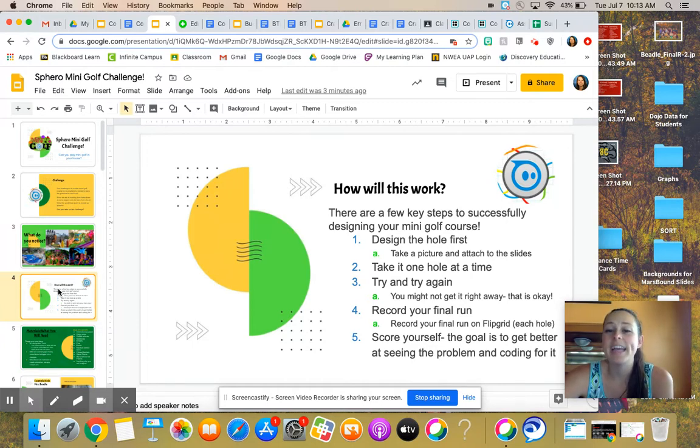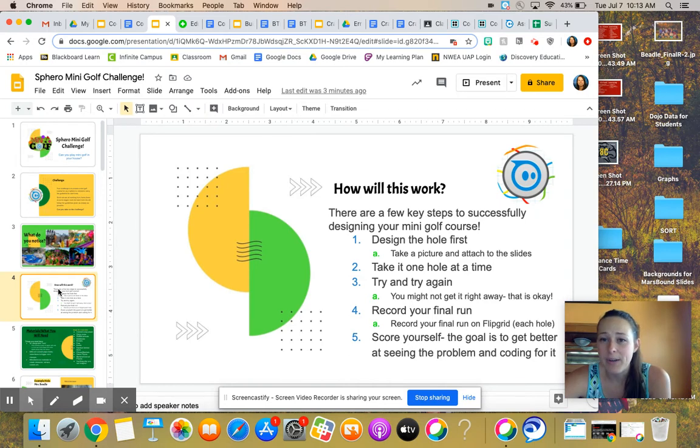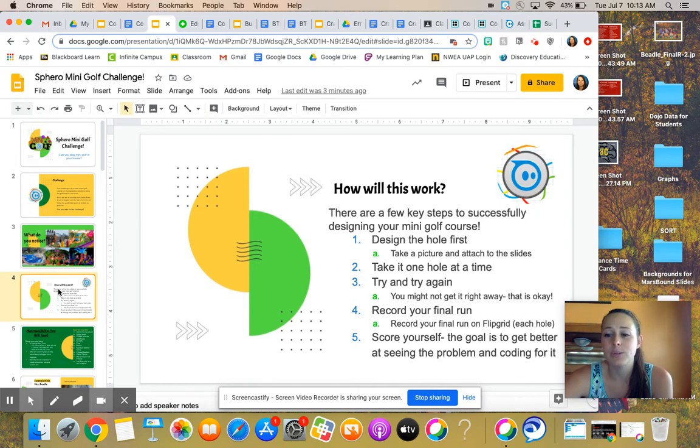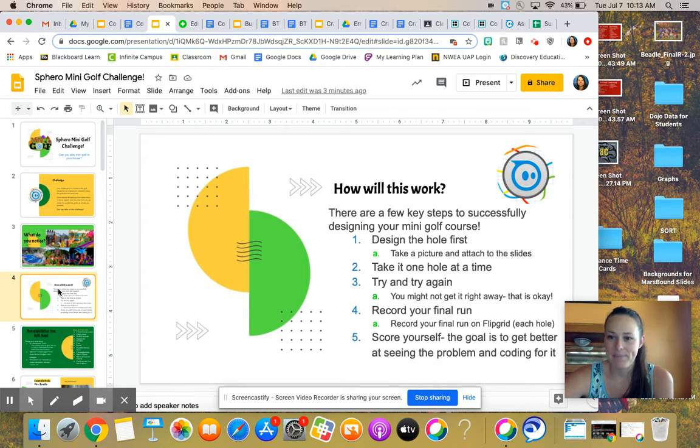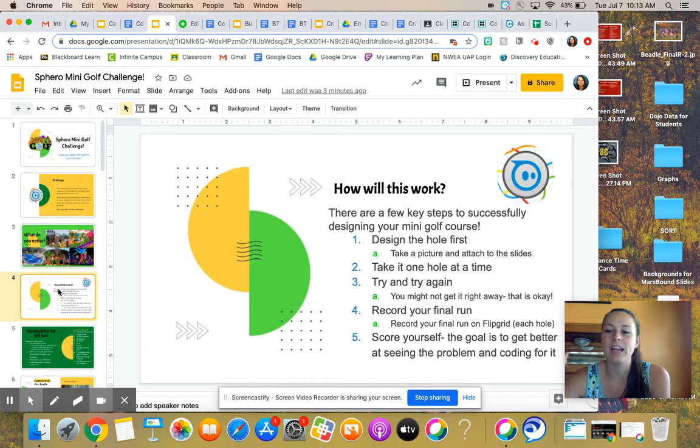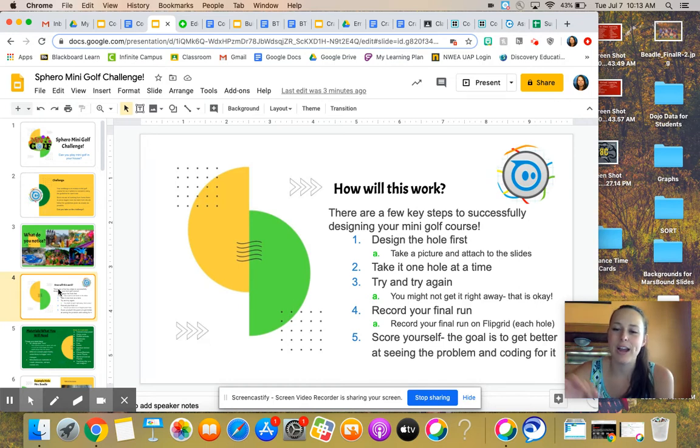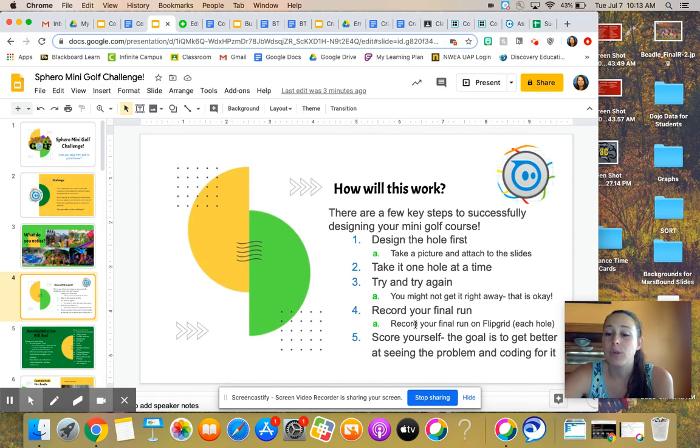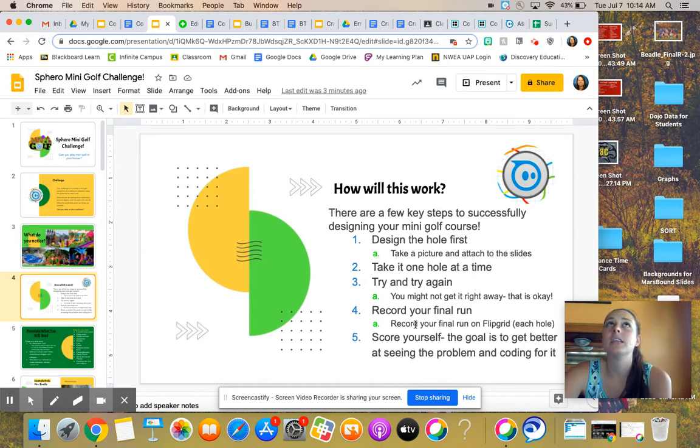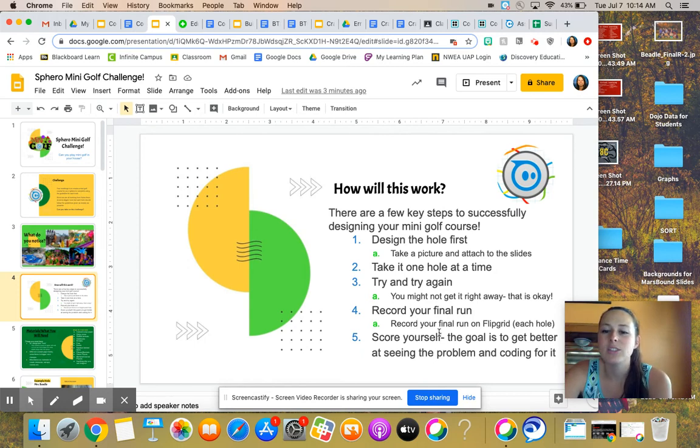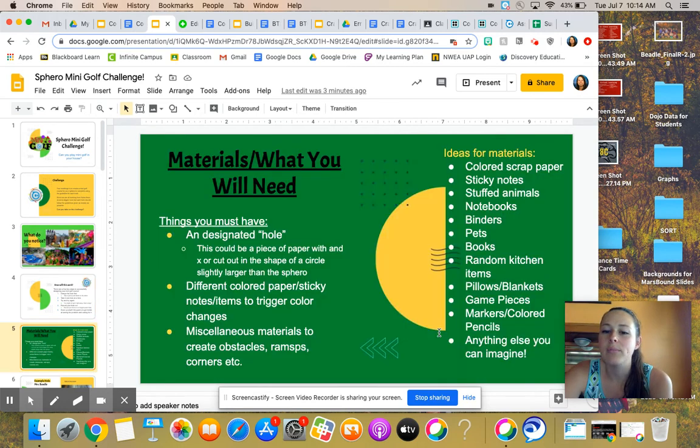Number three, try, try again. You might not get it right away and that's okay. I actually just posted my Flipgrid for my first hole and it took me eight codes today. That does not count any of the coding that I have done previously to try and get it figured out. Record your final run. Record that on Flipgrid for each hole. Each hole has its own Flipgrid. And then score yourself. The goal is to get better.